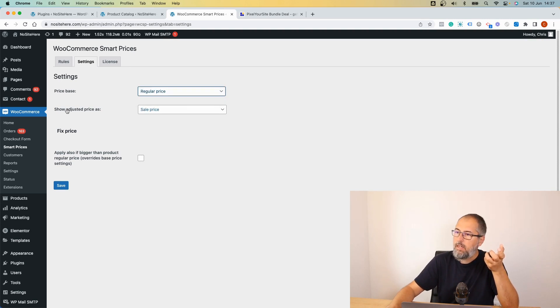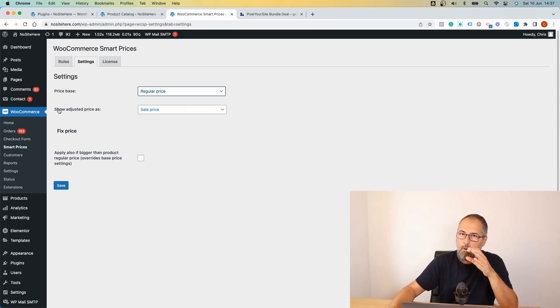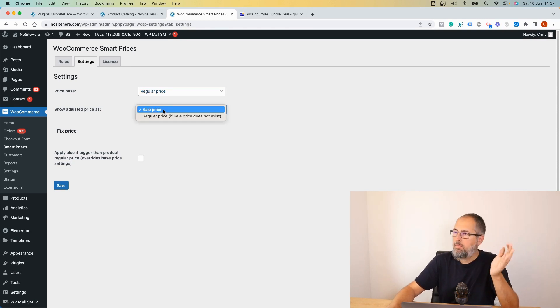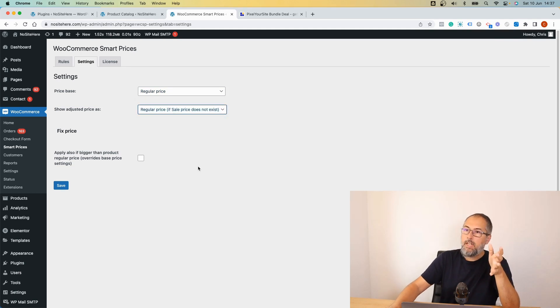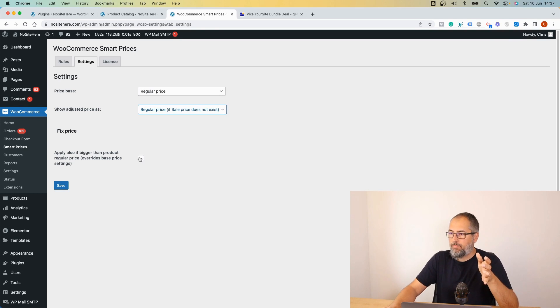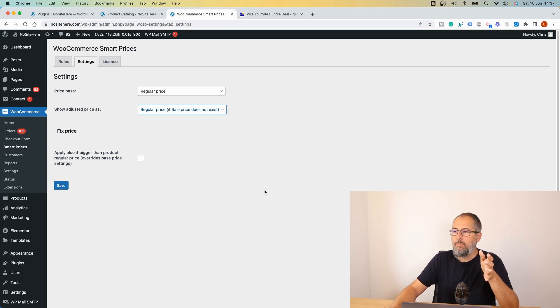And how to show the new price set up with the rule: a sales price default or regular price if sales price does exist. And you can check this box if you want to modify rules and configure a bigger price.